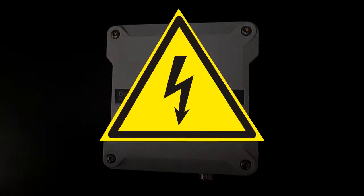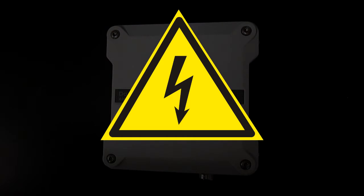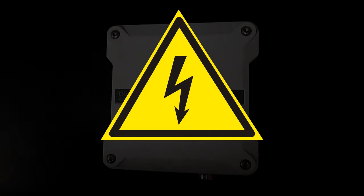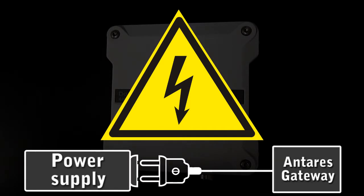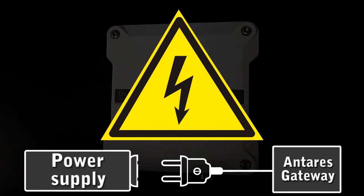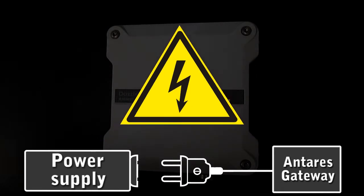Now since we will be working with electricity, make sure that you take safety precautions to prevent yourself from getting electric shock. Wear protective gear and if possible try to unplug the power supply before connecting the Antares gateway.